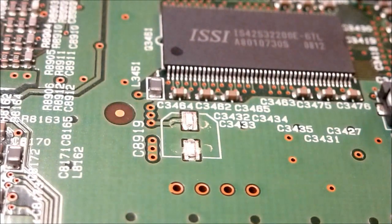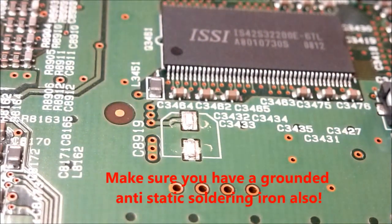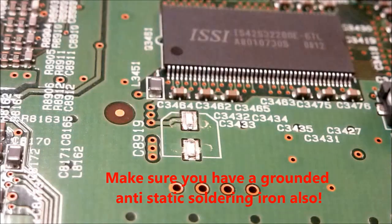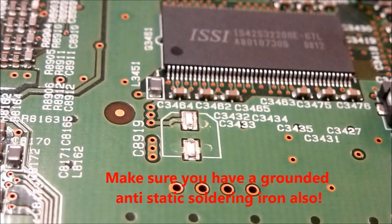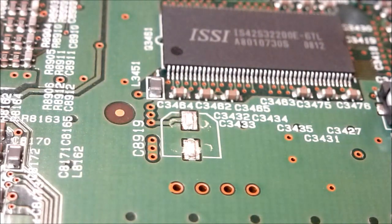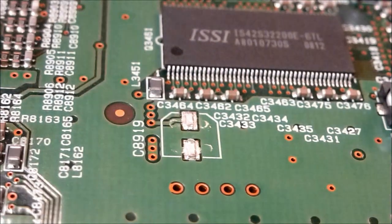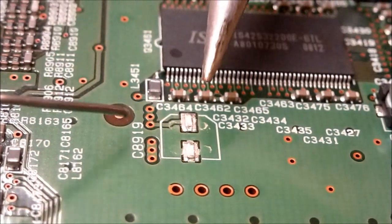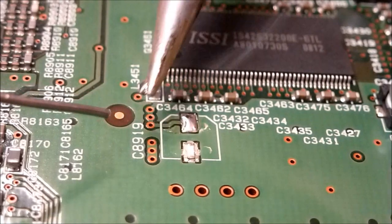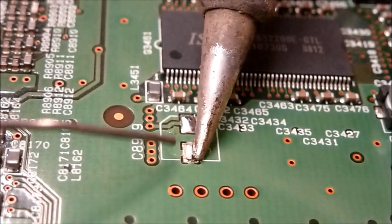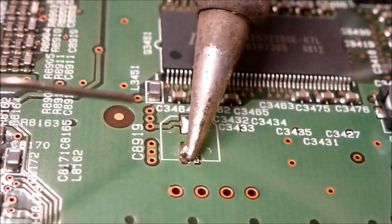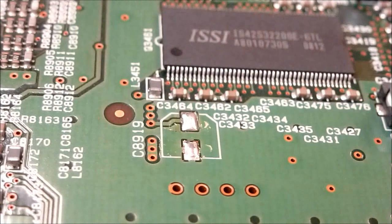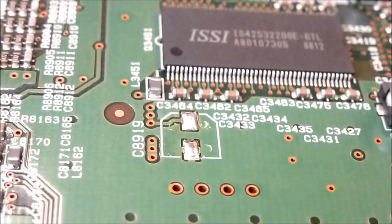Make sure you're using an anti-static mat and that you are grounded when you do this. Next I'm going to take my soldering iron and I'm just going to scrape off the leads, add a little bit of solder. I'm going to scrape off the existing leads, hopefully you can see that on the video.